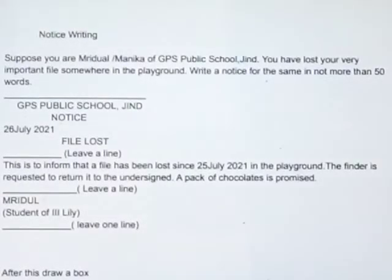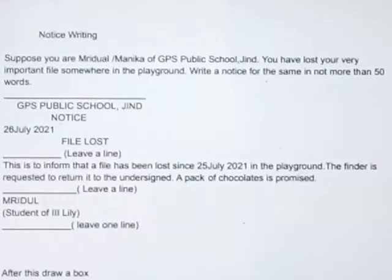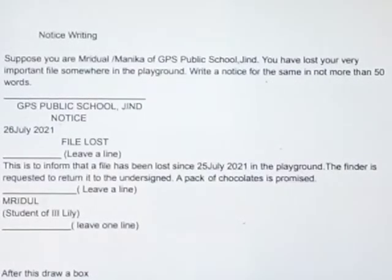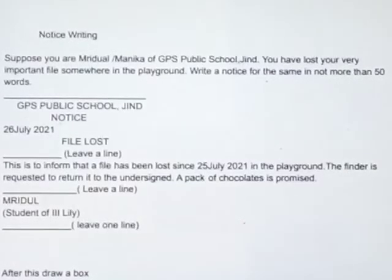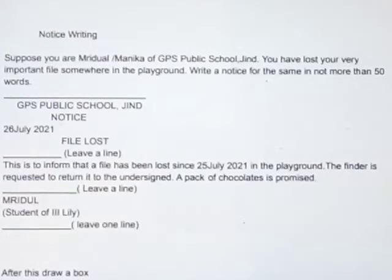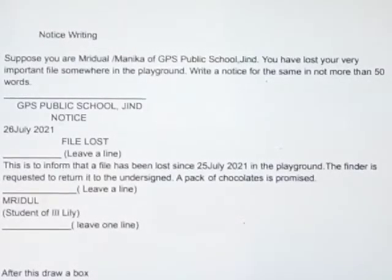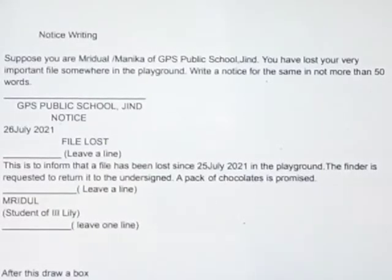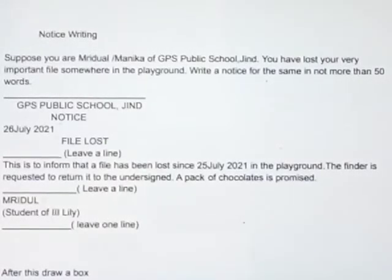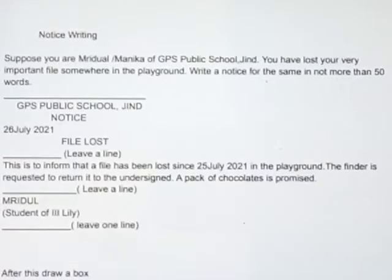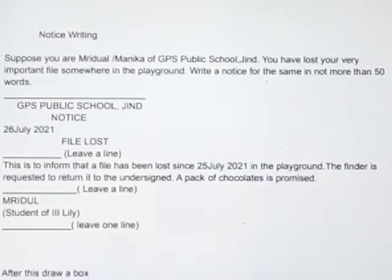Hello friends, today we will do notice writing. The question is, suppose you are Muradul or Manika of GPS Public School. You have lost your very important file somewhere in the ground. Write the notice for the same in not more than 50 words.